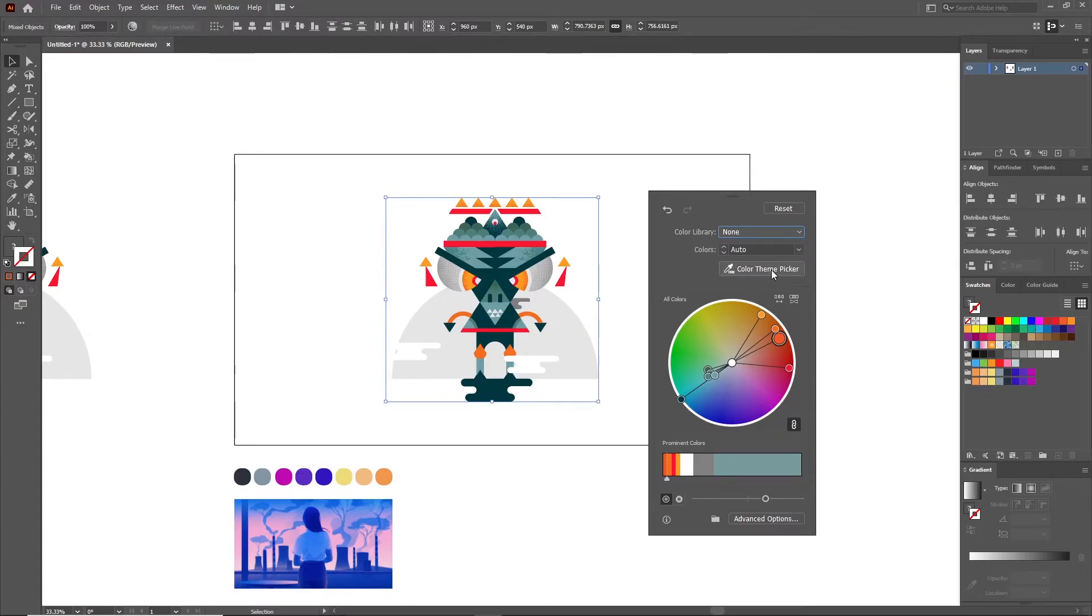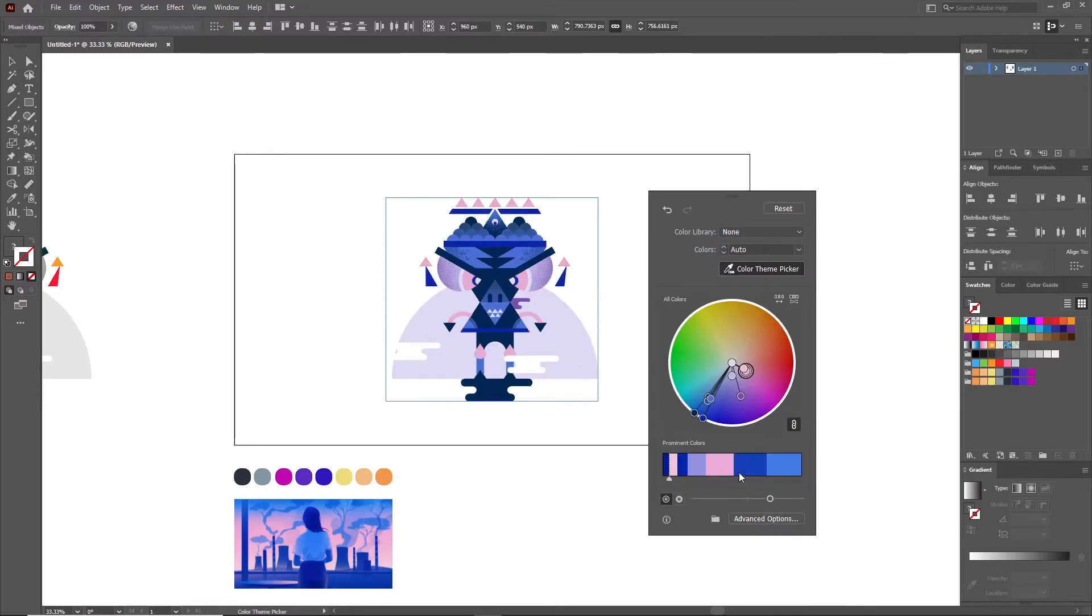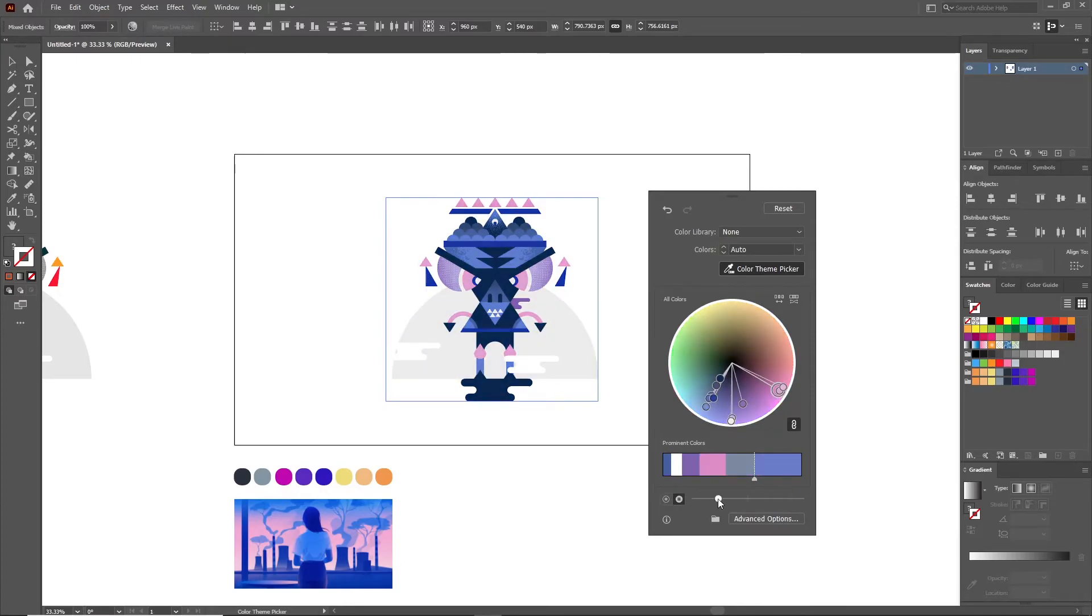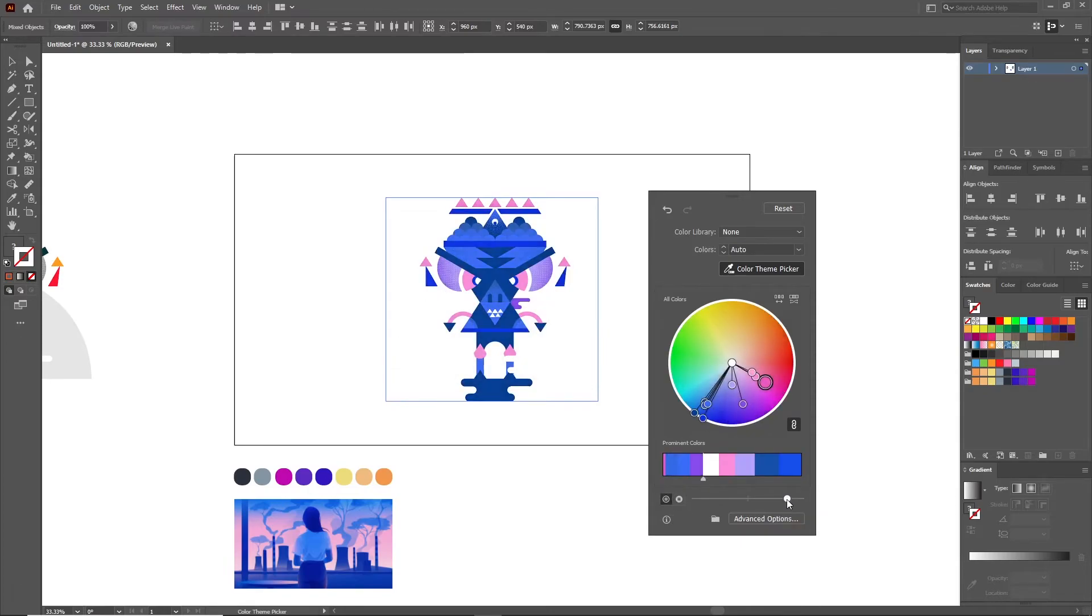What this feature does is basically it copies the color data from any image you found anywhere on the internet and it applies it accordingly to your own illustration and it works like magic. This is extremely useful, especially for beginners who struggle with color a lot and I think it's one of the best ways you can also generate color palettes from an image that you like.